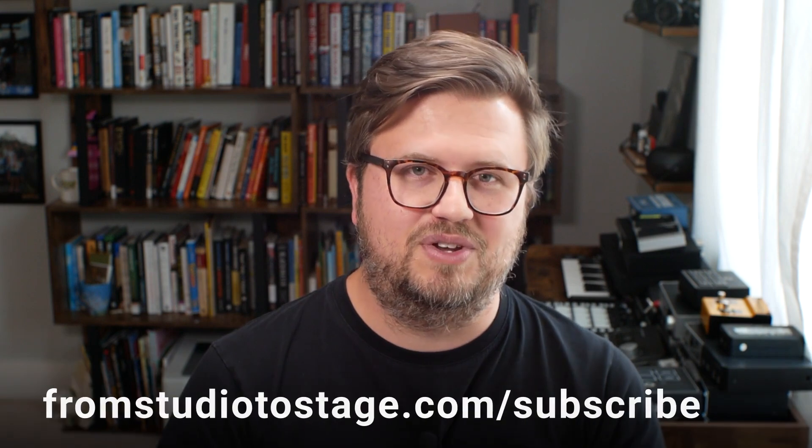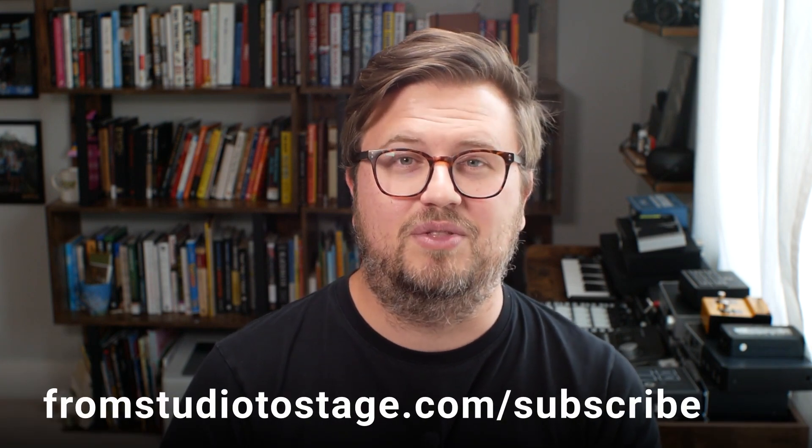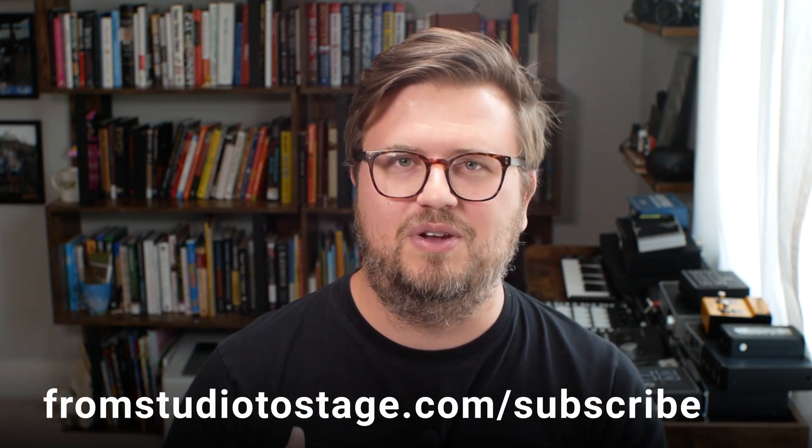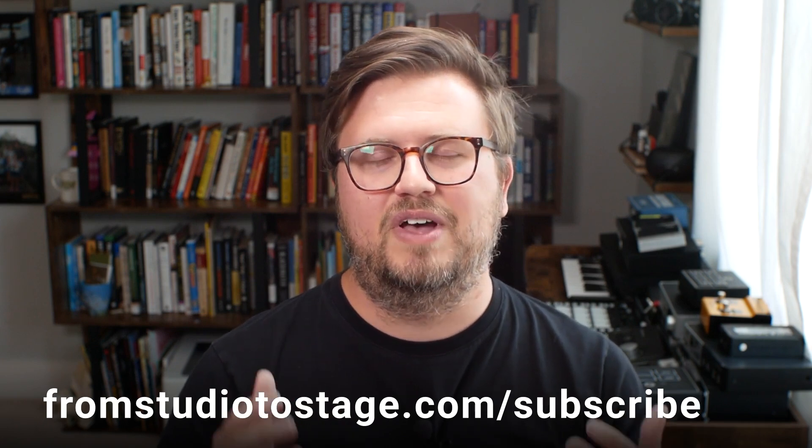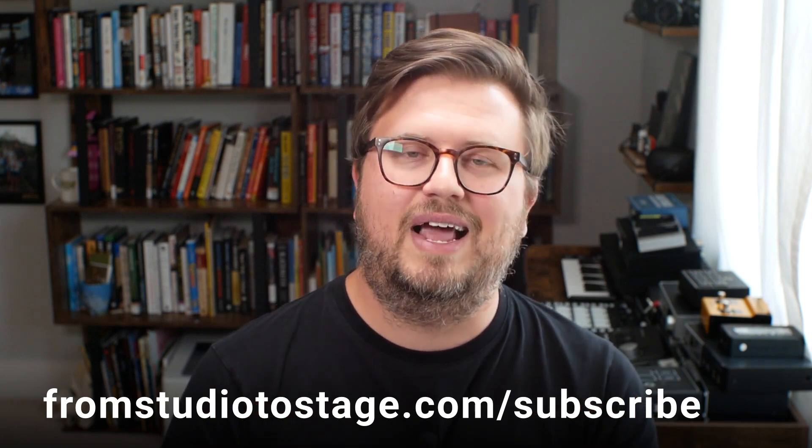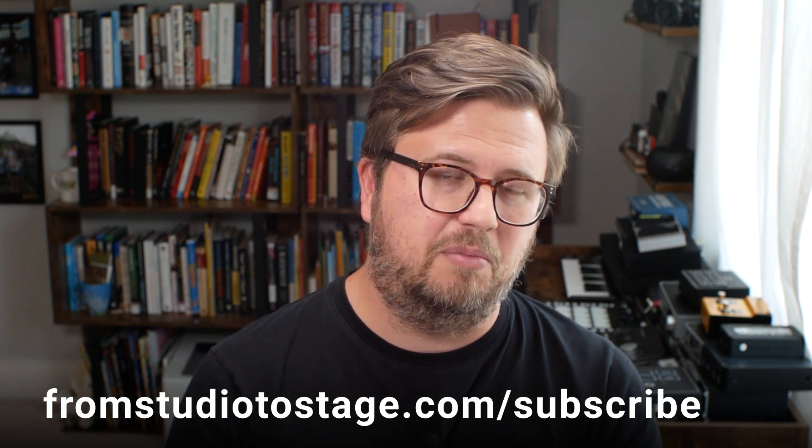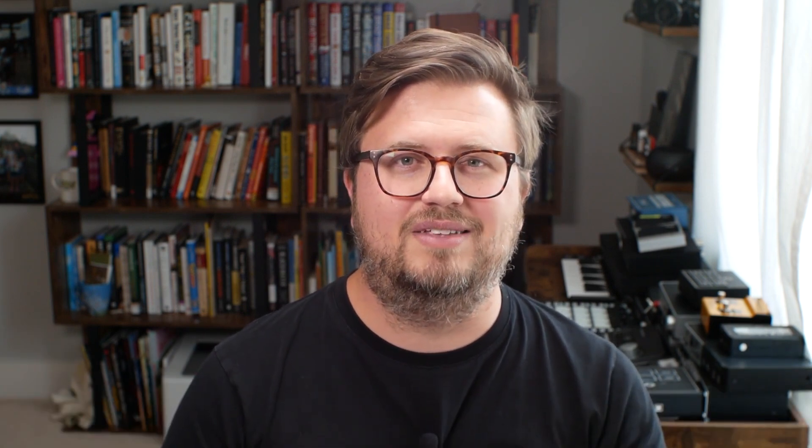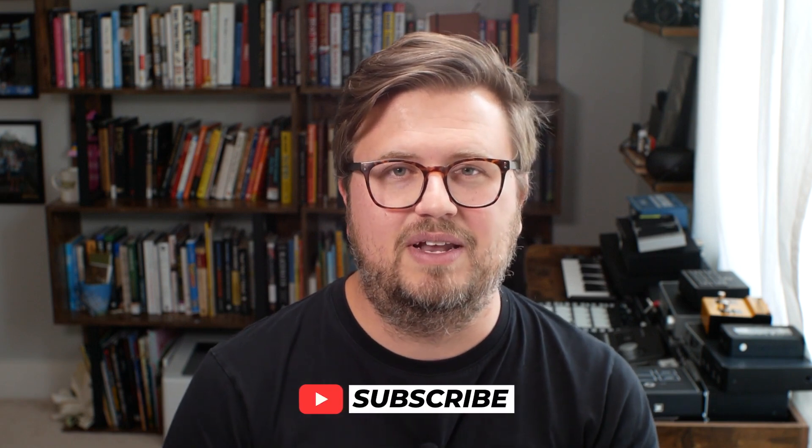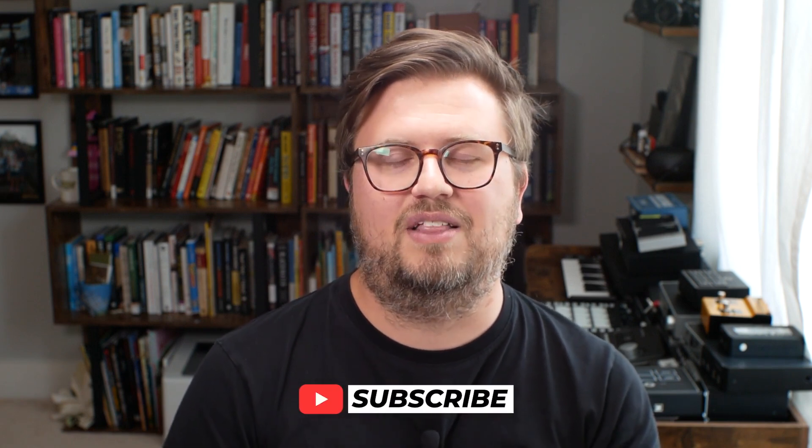Thanks so much for sticking around and watching this tutorial. If you want to learn how to perform like a pro using Ableton Live, then head to fromstudiotostage.com/subscribe. You can learn more about my From Studio to Stage community, which is the best, most supportive, and most affordable way to learn how to get up and running with Ableton Live and perform like a pro with Ableton Live on stage. And if you want to get access to more content like this, then consider subscribing, enable the bell icon so you see exactly when I go live. Thanks so much for watching and we'll see you on the next one. Take care, everybody. Bye.